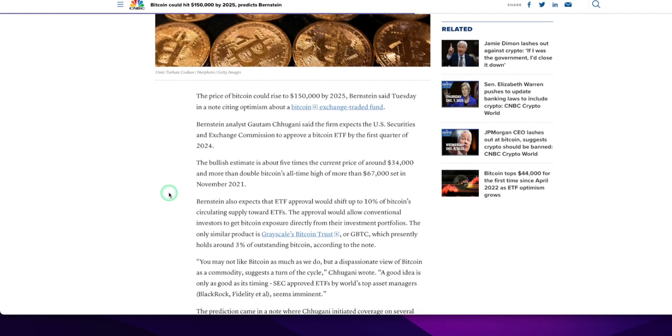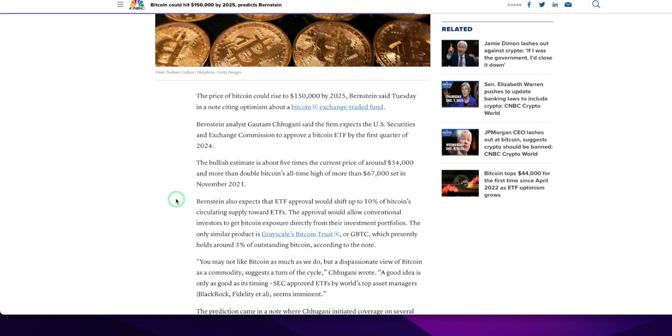Bernstein also expects that ETF approval would shift up to 10% of Bitcoin circulating supply toward ETFs. This approval would allow conventional investors, the old schoolers, the old timers, the original gangsters, to get Bitcoin exposure directly from their investment portfolios. Yeah, they're going to call up their peeps at Bernstein and say, Billy Bob, get me some of that Bitcoin ETF, and they're going to go right away, sir. And everybody will make money and the world will be a happy place.